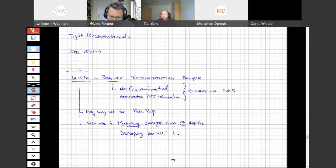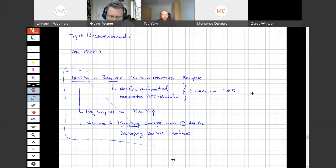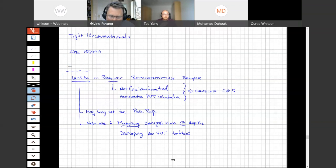To bring this back into the shale domain — how some of these concepts apply or are different for shale reservoirs, Curtis, can you comment on that?